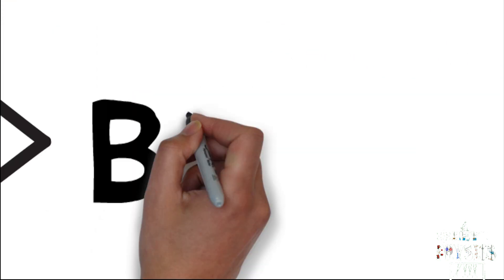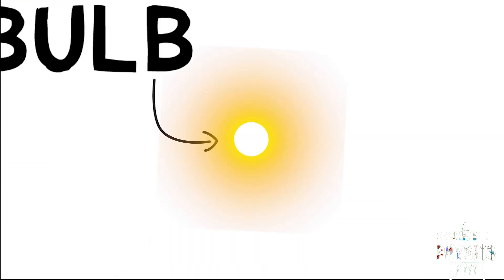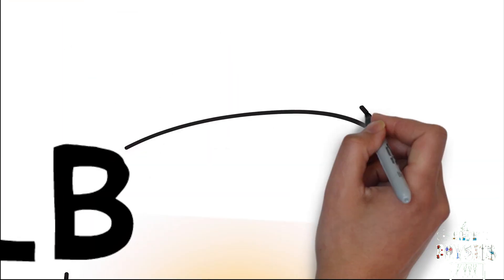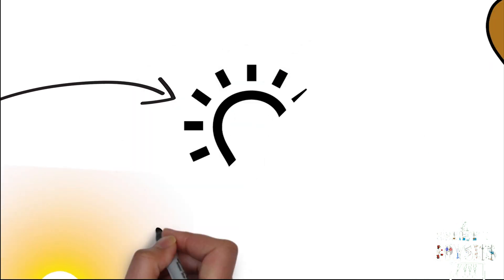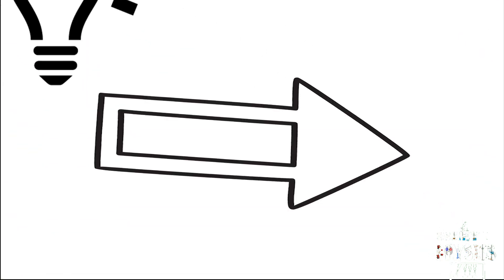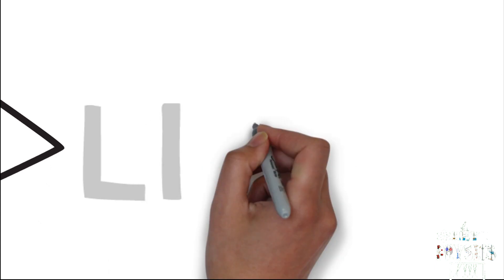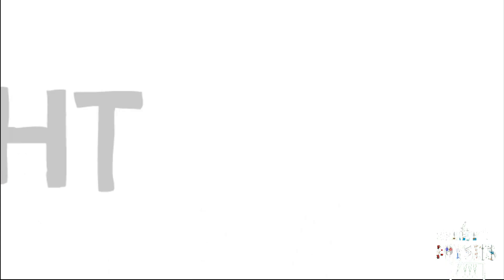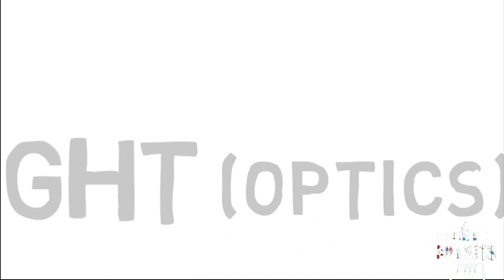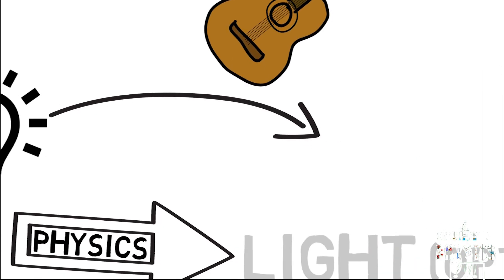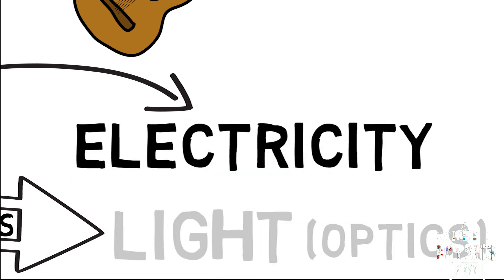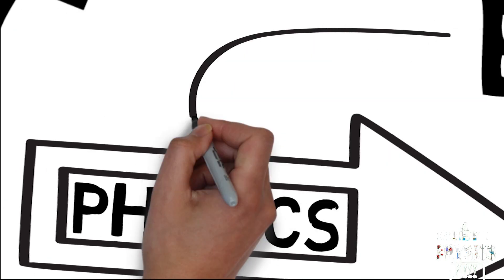Number three: Bulb. The only free source of light is the sun, but the paid source of light is a bulb. The generation, working, and its properties are a branch of physics called light, also called optics. Moreover, the bulb produces light by supplying electricity to it, which is also a branch of physics.